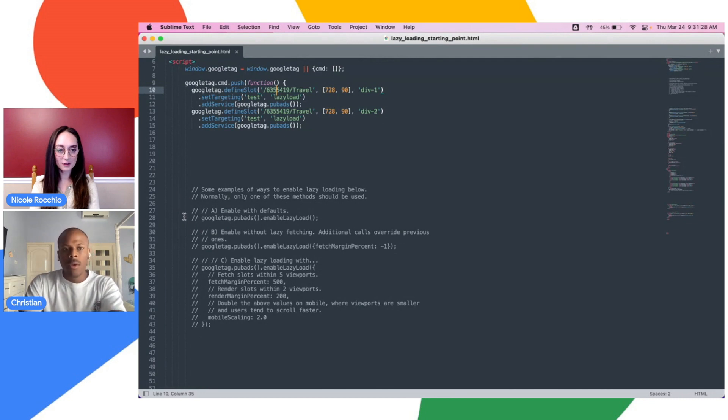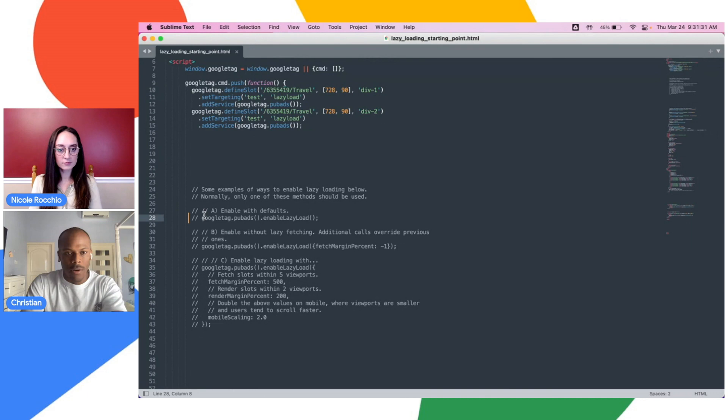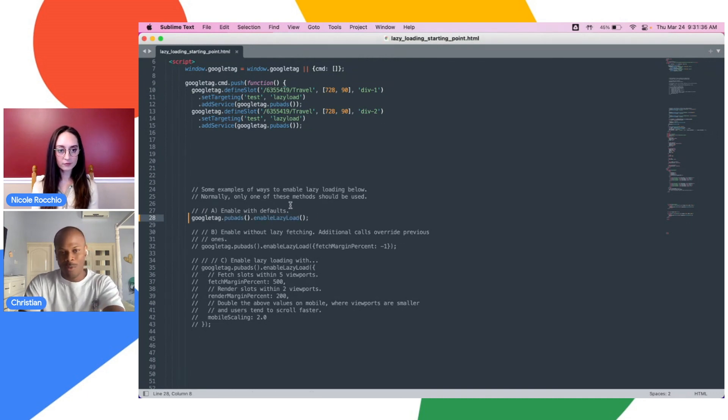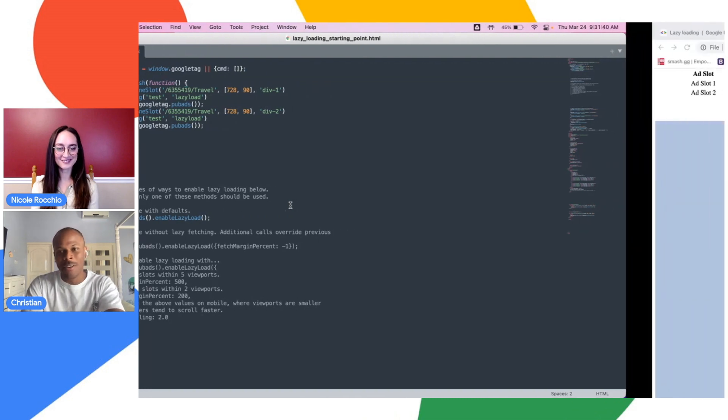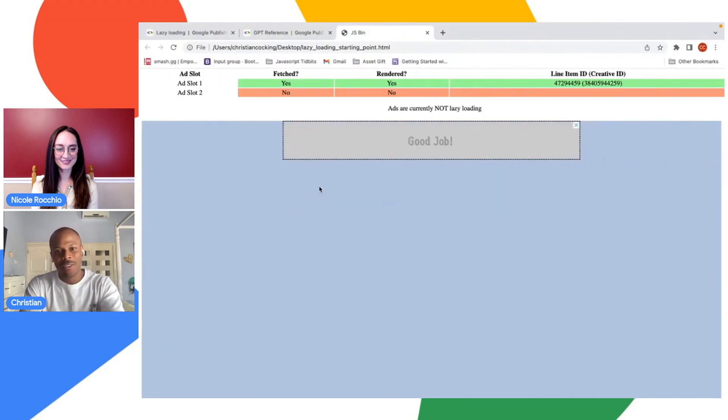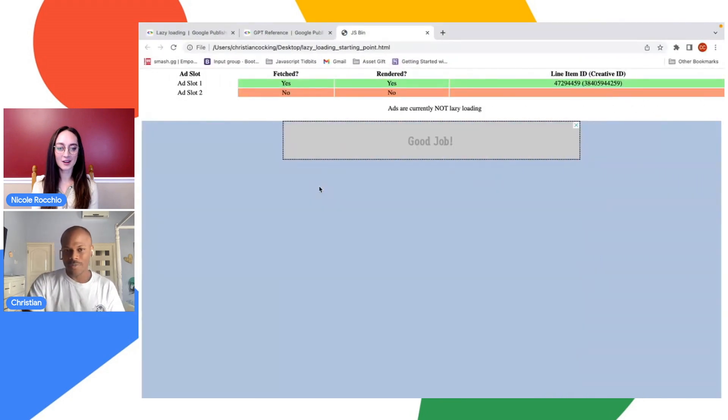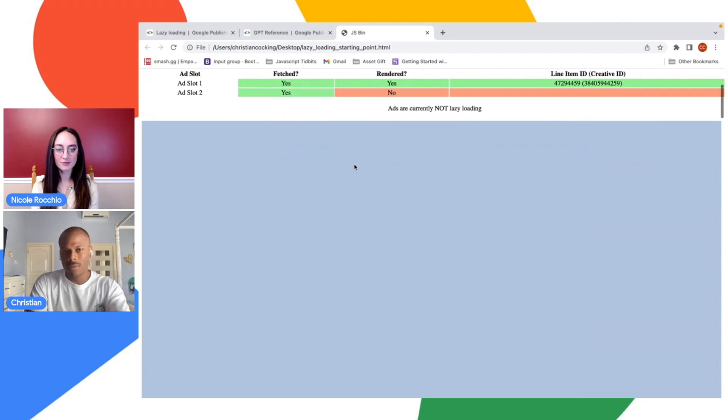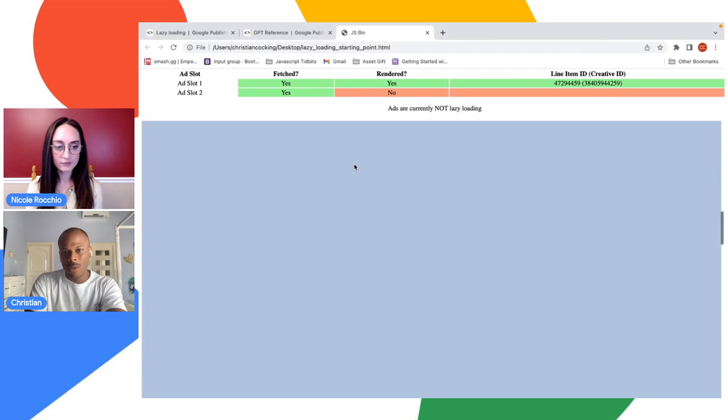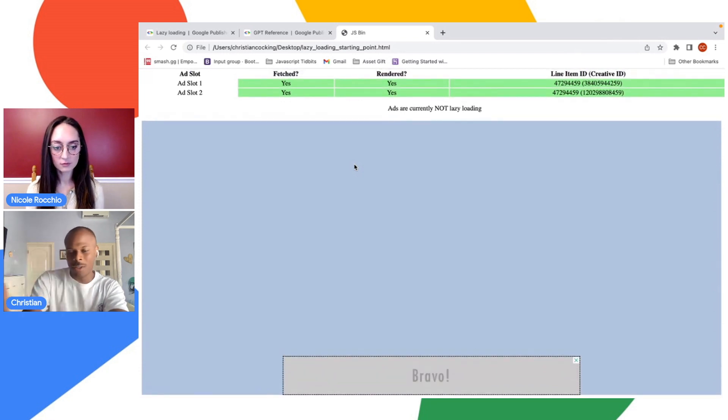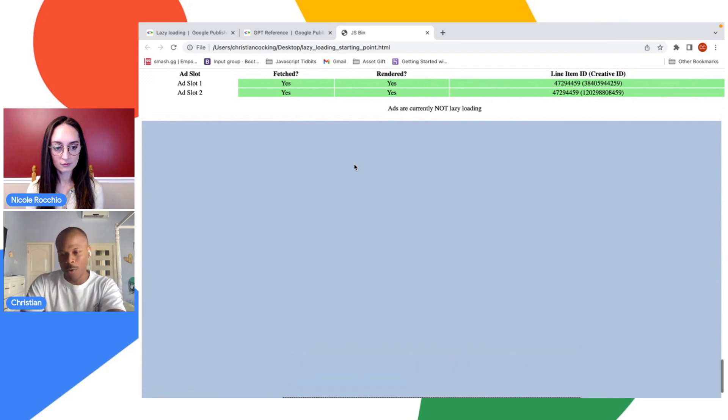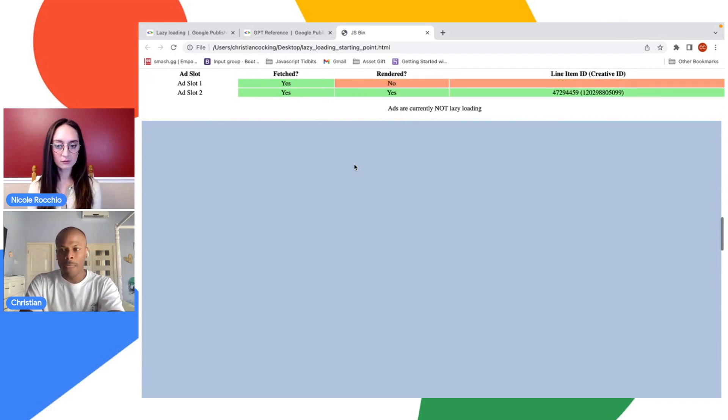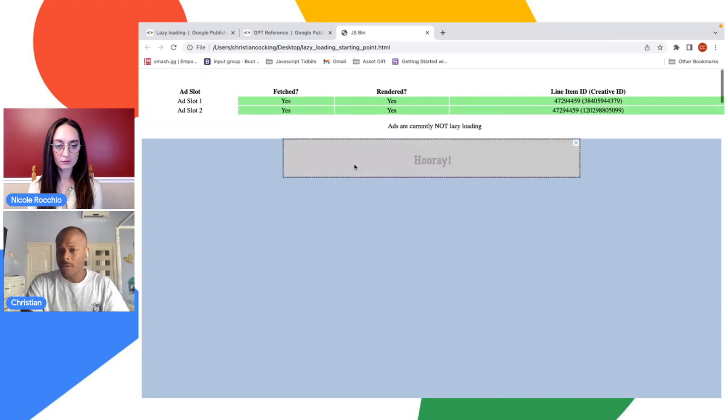Instead, what I want to call out here is the grayed out sections of code. I'm going to ungray out one section right here, and this is our enable lazy load function, which hopefully by the name suggests what's about to happen. So I'm going to go ahead and refresh the page, and you can see that now we have an ad slot that's being fetched and rendered, but the one below is not. As we scroll, we can see that it's now being rendered, and it's responding to our user behavior.